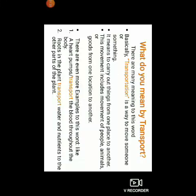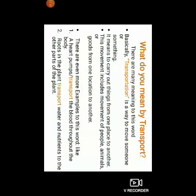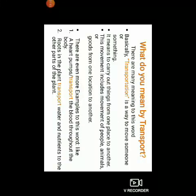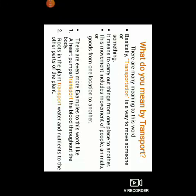Roots in the plant transport water and nutrients to the other parts of the plant. Now, children, just think — if roots will not transport water and nutrients to the other parts of the plant, will the plant grow healthy? No. So, there are several reasons for transportation.